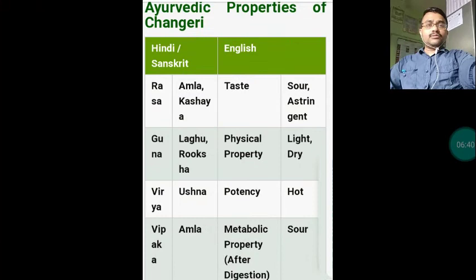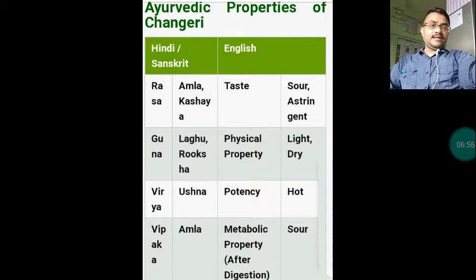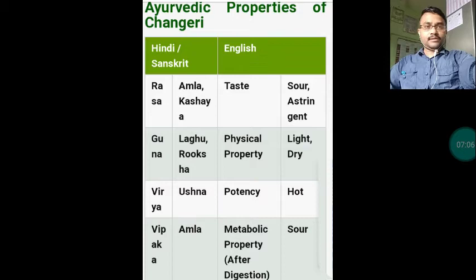Now the Ayurvedic properties of Changeri: Rasa is Amla and Kasaya — that is, the taste is sour and astringent. Guna is Laghu and Ruksha — that is, physically it is light and dry. Veerya is Ushna — the potency is hot. Vipaka is Amla — the metabolic property after digestion is sour.